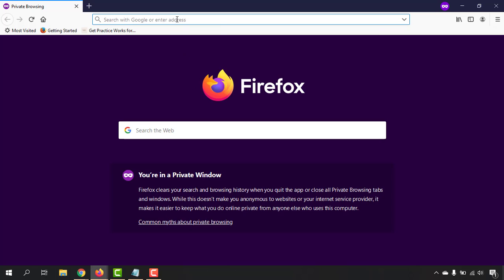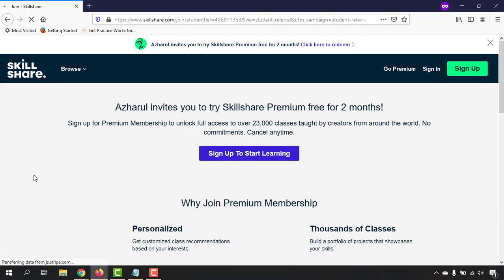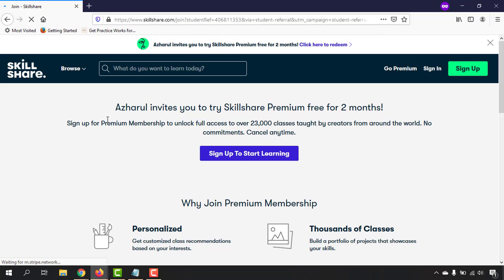You are going to see my name. Let me just show you here—Ashraful invites you to try Skillshare Premium free for two months. So you don't have to pay a single cent for the first two months, and you have the option to cancel the membership anytime.